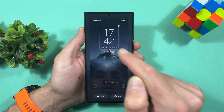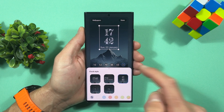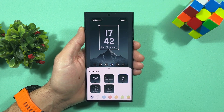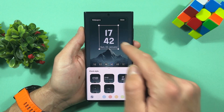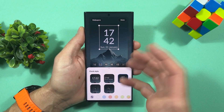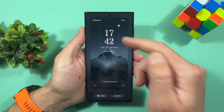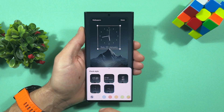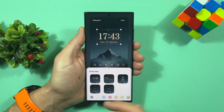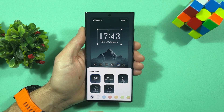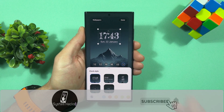So you own a Samsung but those lock screen clocks are not enough for you — you want something more, something different. Today's video is for you. If you want to change the clock on your lock screen, you have a bunch of different options. With One UI 5, you can change the font, the style, and the color of the clock.